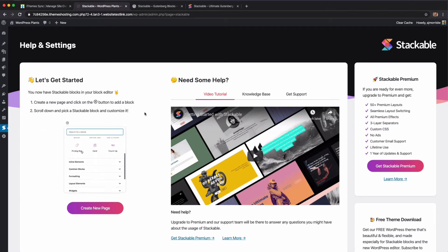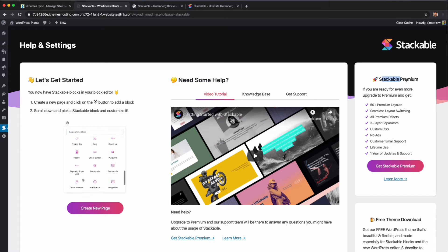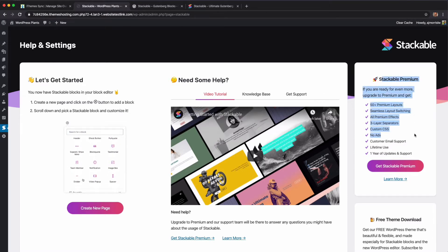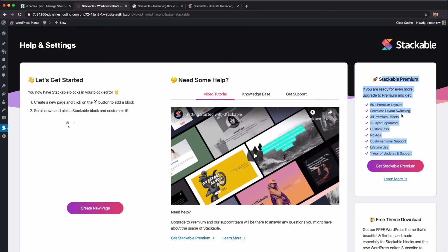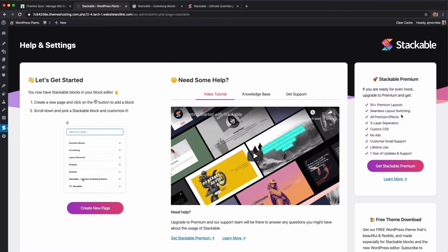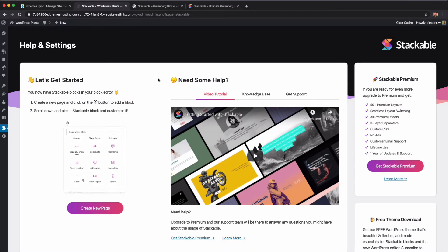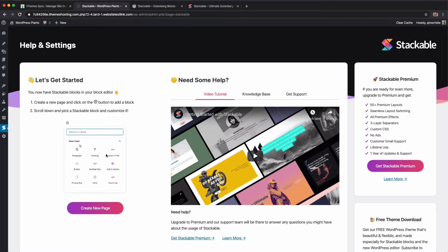Once you're in, you're going to see this page — you'll get redirected and they're going to upsell you on Stackable Premium. I would definitely suggest you take a look at that, especially if you're going to start adopting Gutenberg or the block editor into your tool belt for building websites. But let's take a look at the free version.